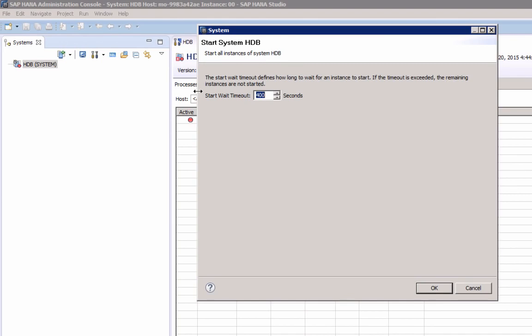In the dialog that opens, you can specify a Start Wait Timeout. As mentioned, the Start Wait Timeout defines how long to wait for an instance to start and if the timeout is exceeded, the remaining instances are not started.